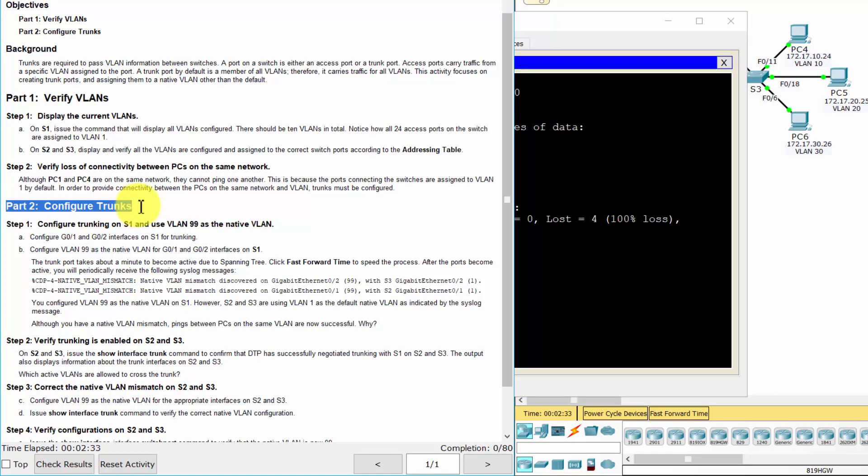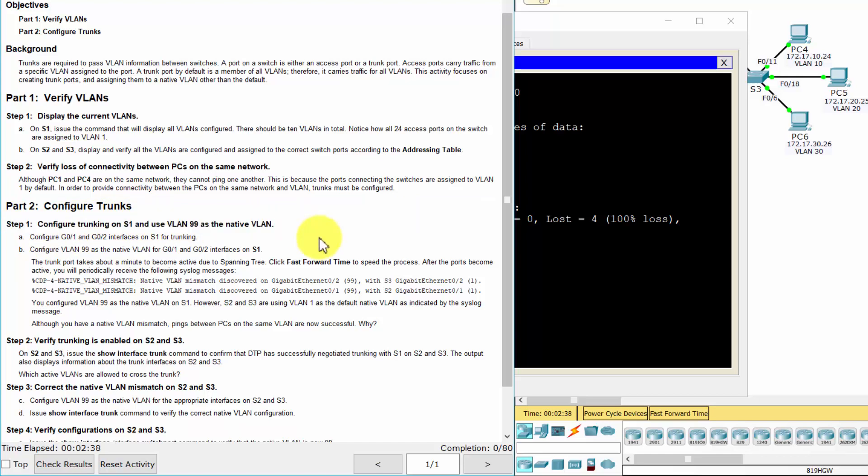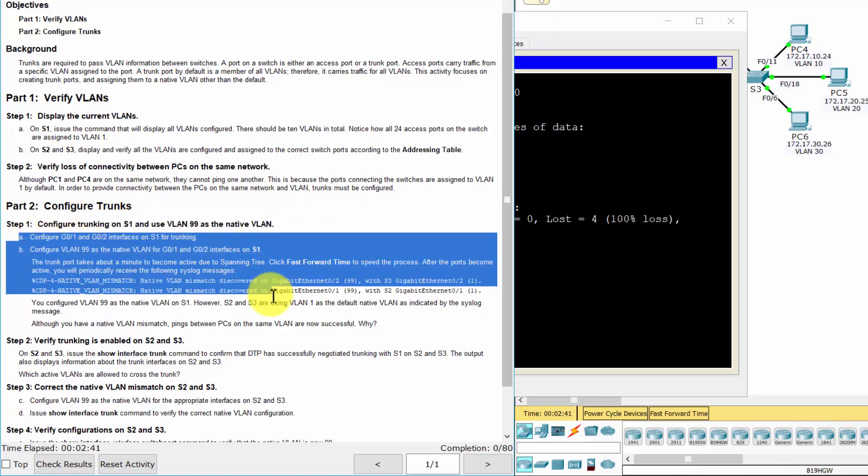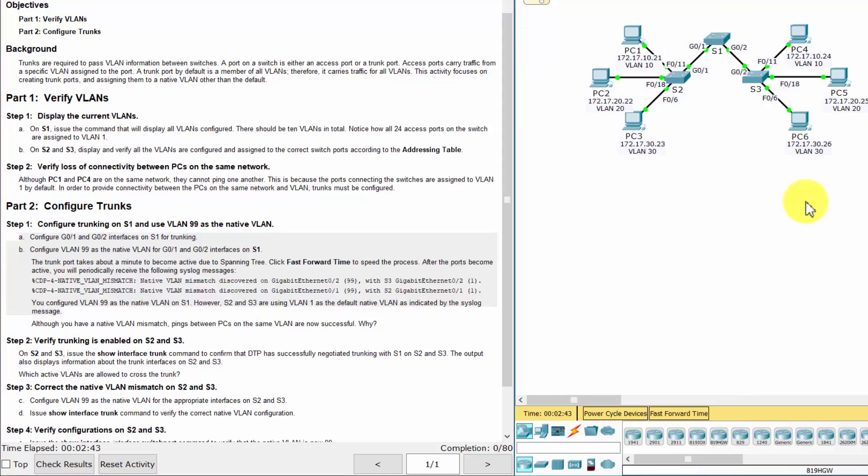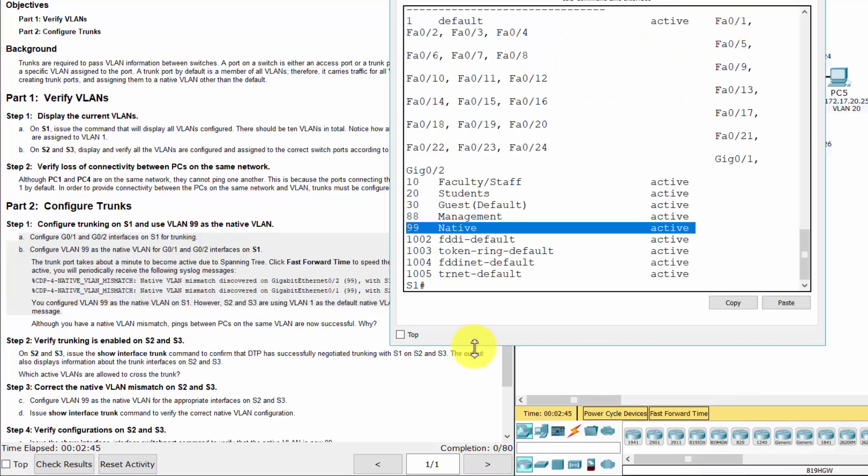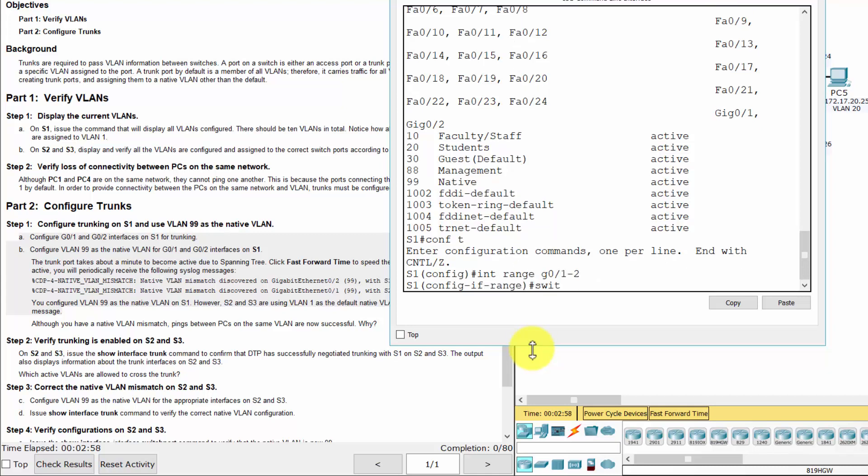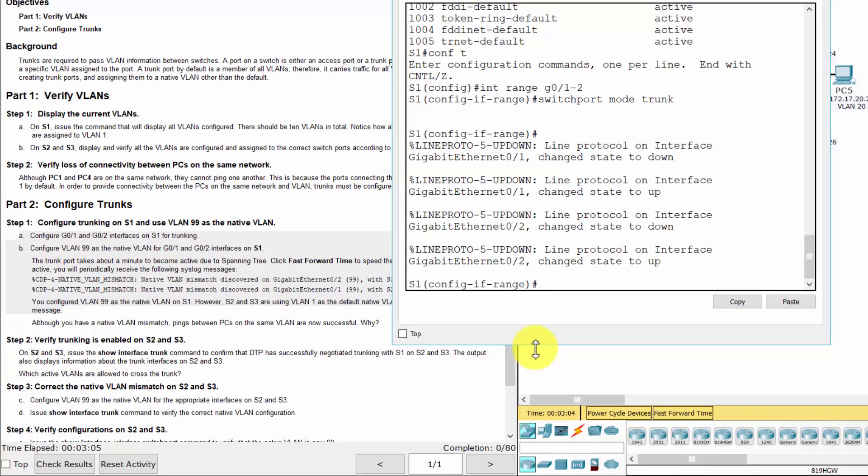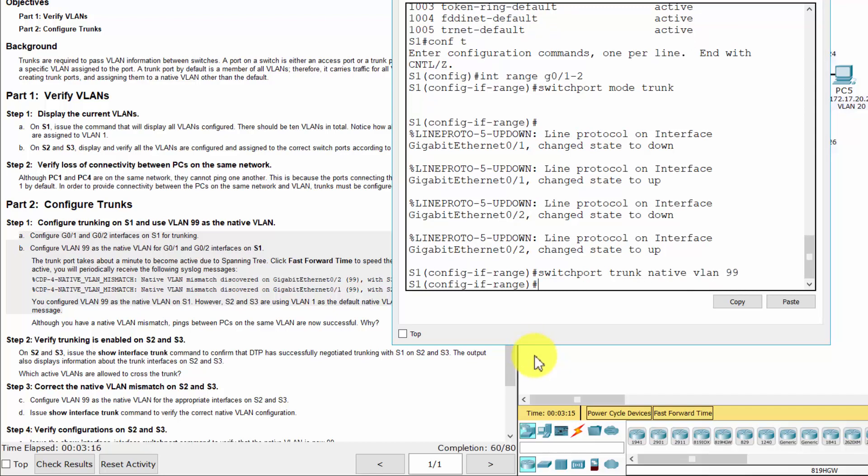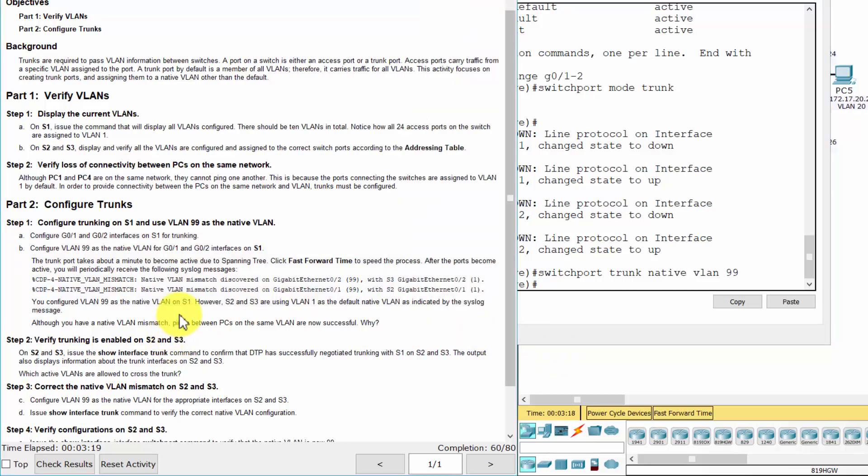Part 2: Configure Trunks. Step 1: Configure trunking on S1 and use VLAN 99 as the native VLAN. Step 2: Configure trunking in VLAN 99 as native. Pings are successful because trunking has been enabled on Switch 1.